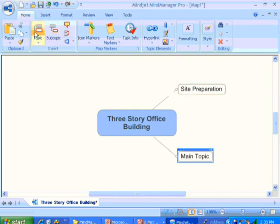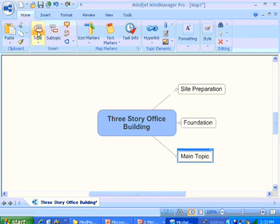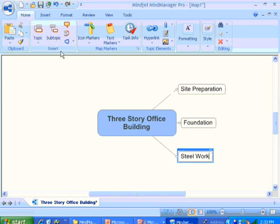And by clicking on that item and then Topic, then we can add another item within our WBS. Perhaps we'll call this Foundation. And then a third item within the WBS. We'll call this one Shell Work.